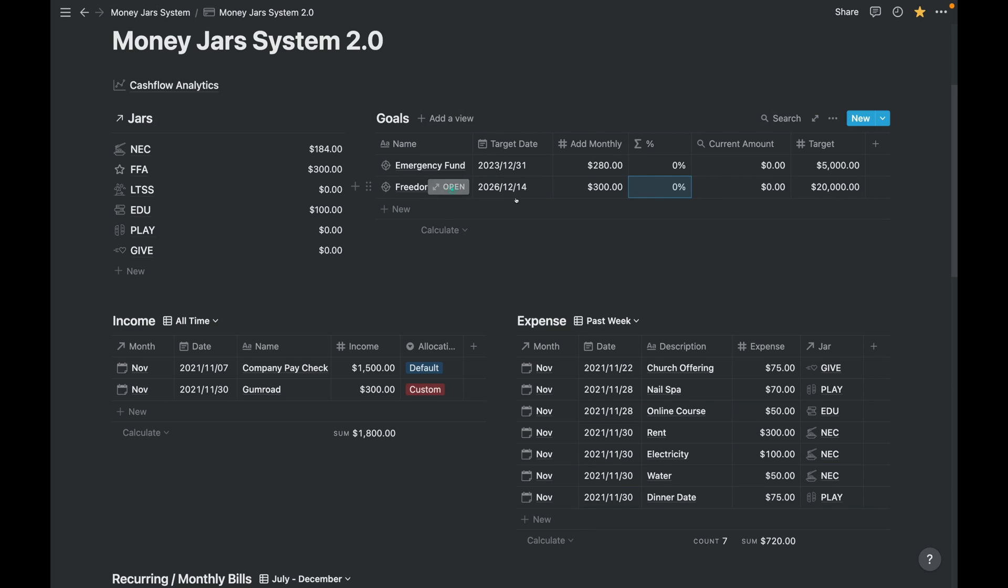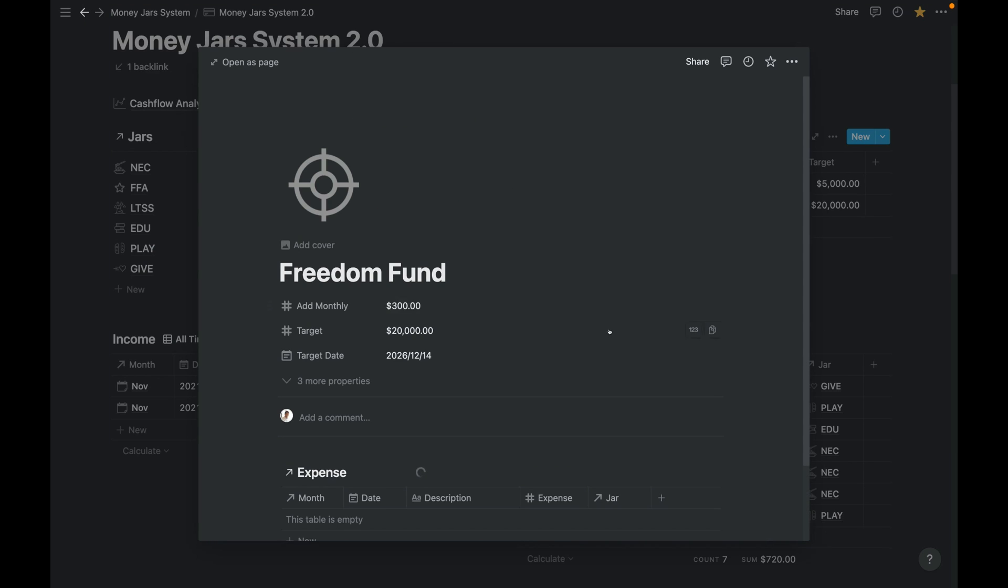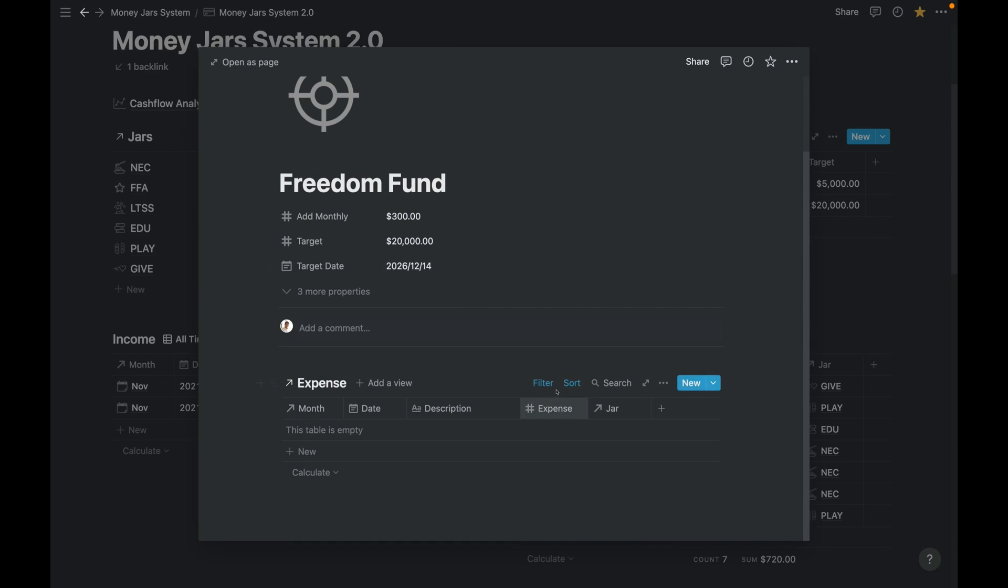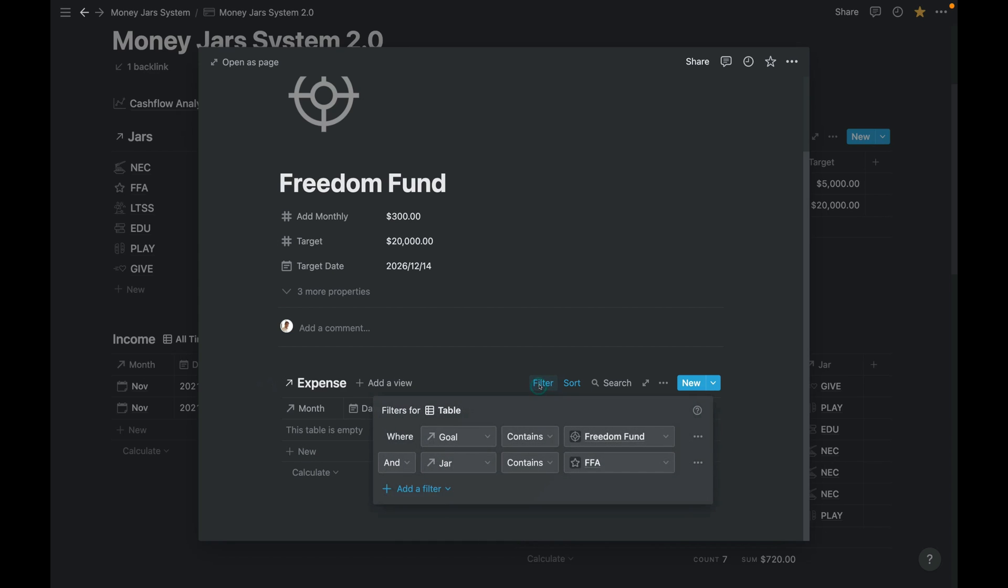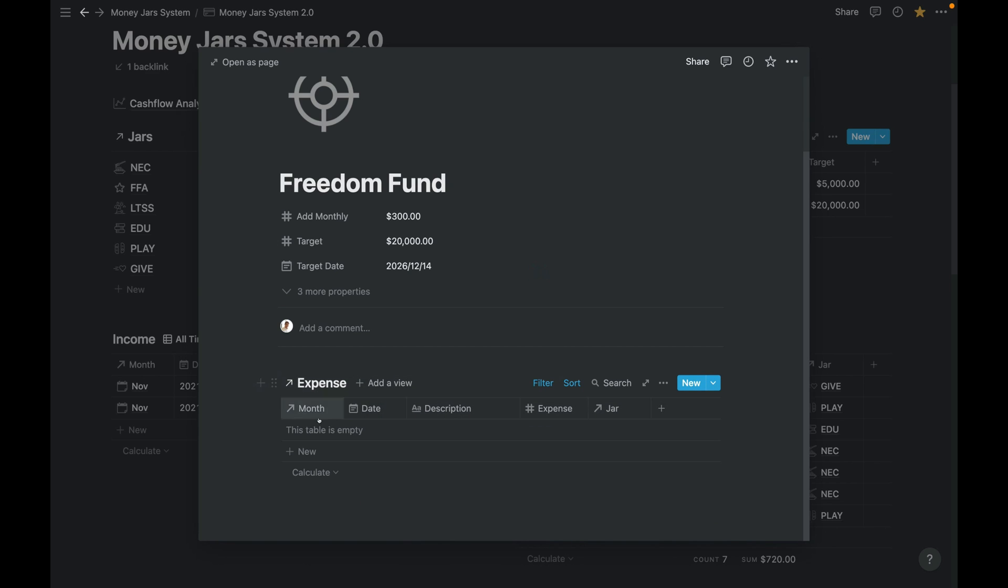Let's put it next time, but this is just for a note to yourself saying that, okay, on a monthly basis you'll put $300 on this account. And using this database, you can see that this is filtered already, Freedom Fund.